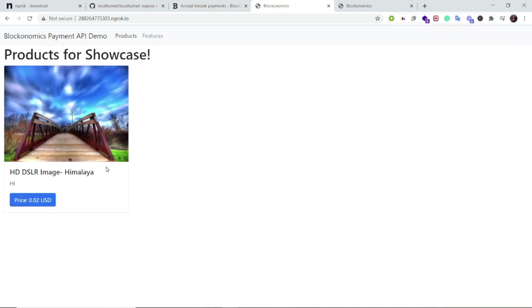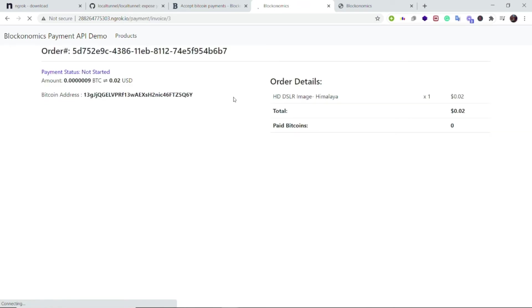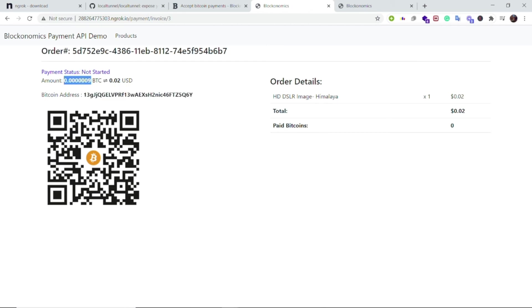Now to verify this, let me click on this 'price' button assuming that I want to purchase this product. Now it has generated a Bitcoin address and the amount and I have been told to transfer this much amount on this Bitcoin address. The entire payment will be facilitated using the Blockonomics APIs.